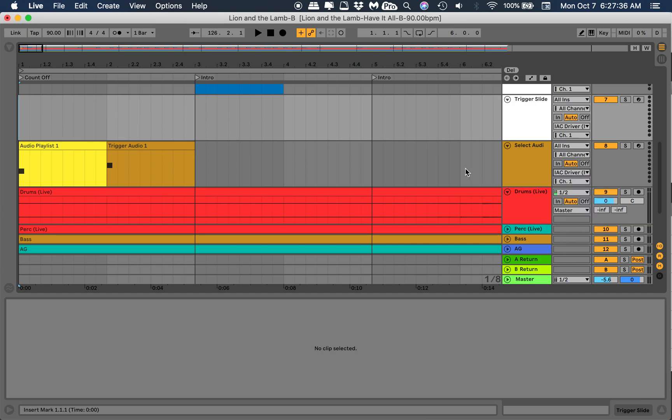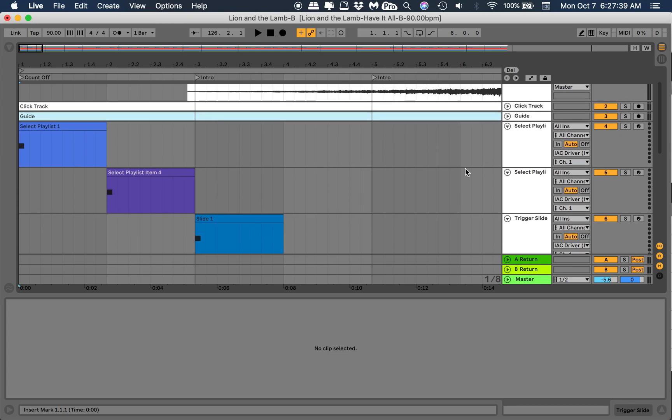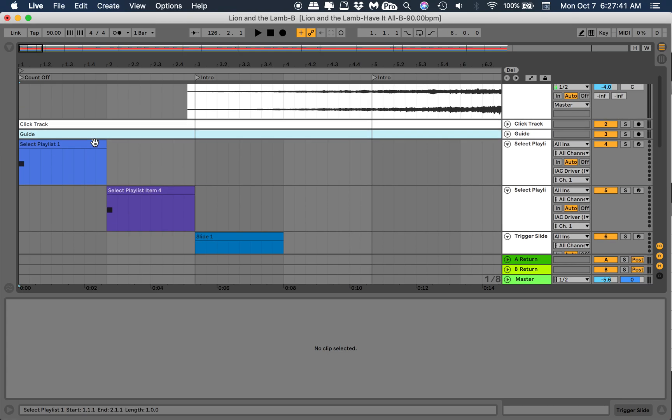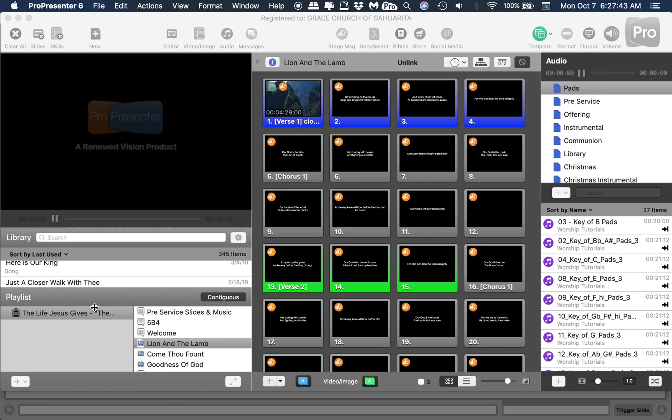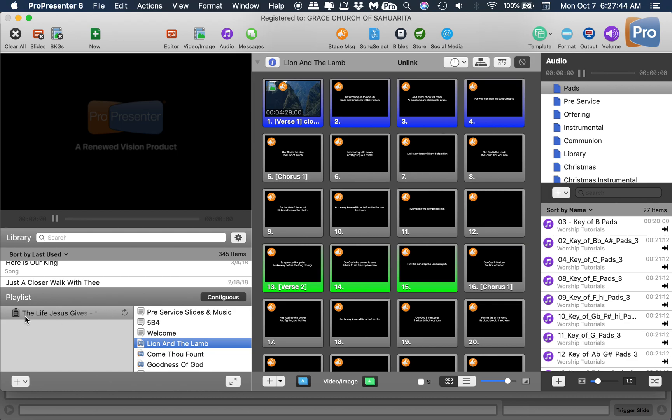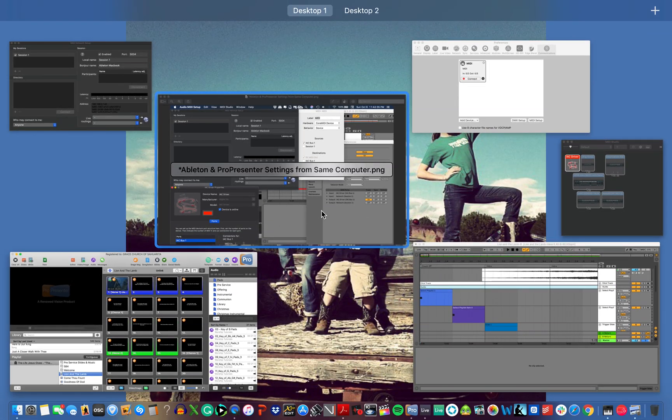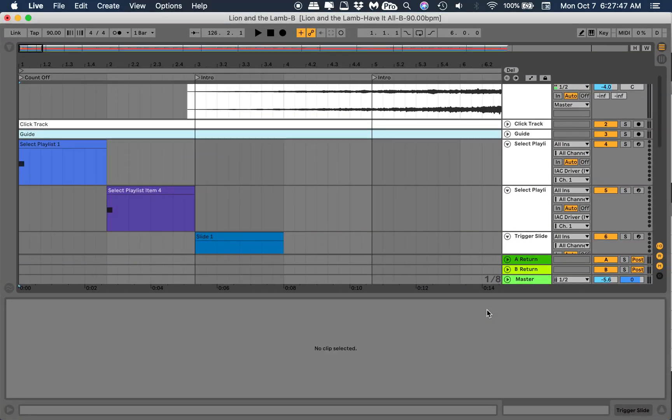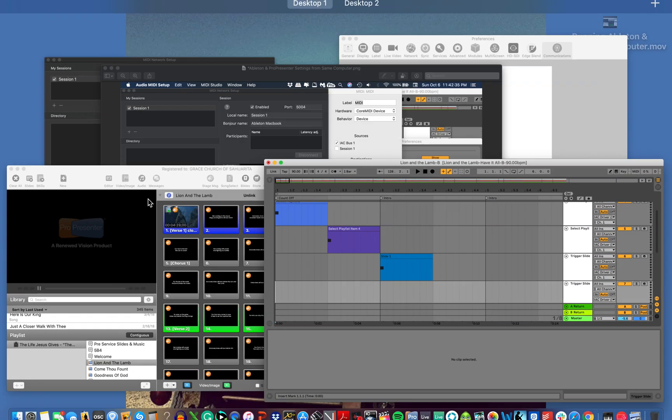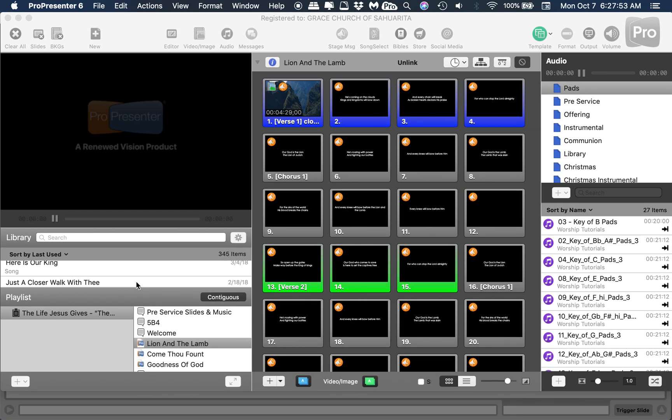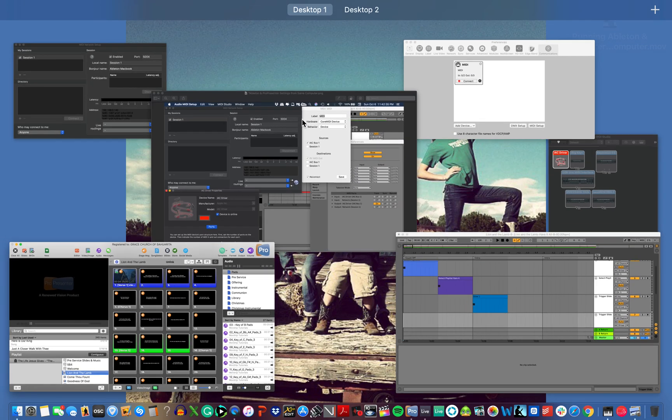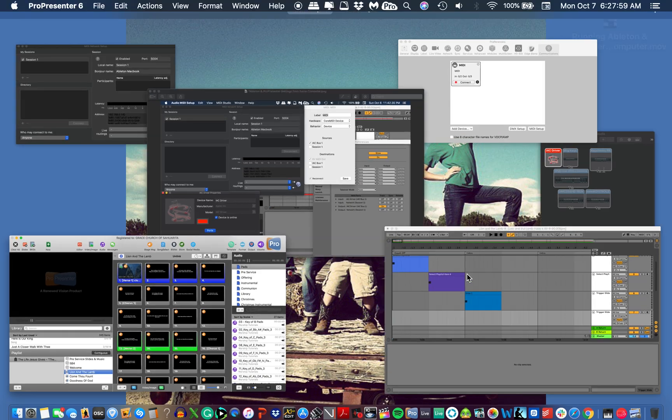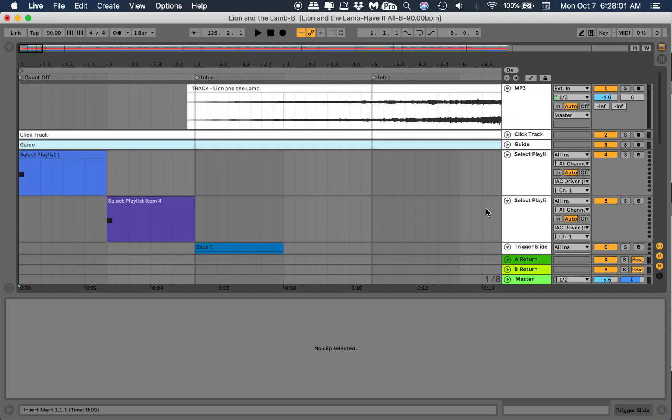So this Select Playlist 1, what that does is in ProPresenter it's gonna go to this very first playlist. Playlist item 4 and slide 1, so playlist item 4, 1, 2, 3, 4, and slide 1. I think we're all set up, we should be ready to go.